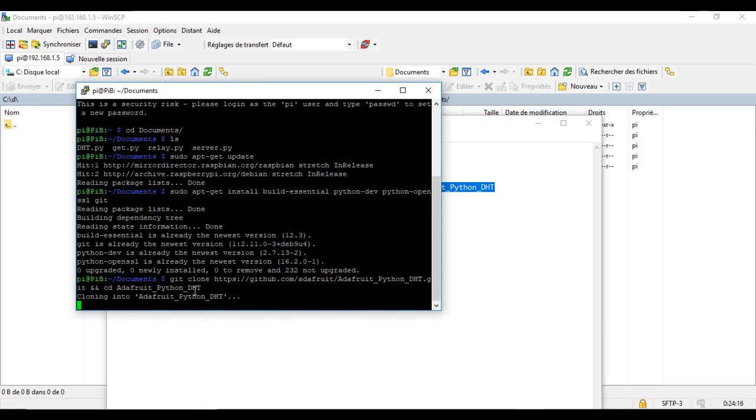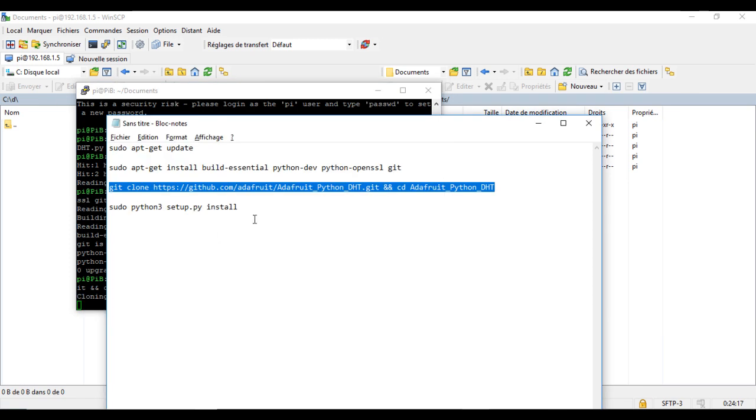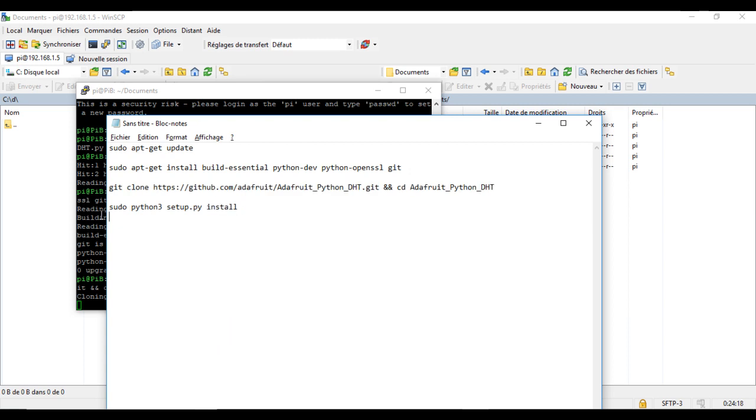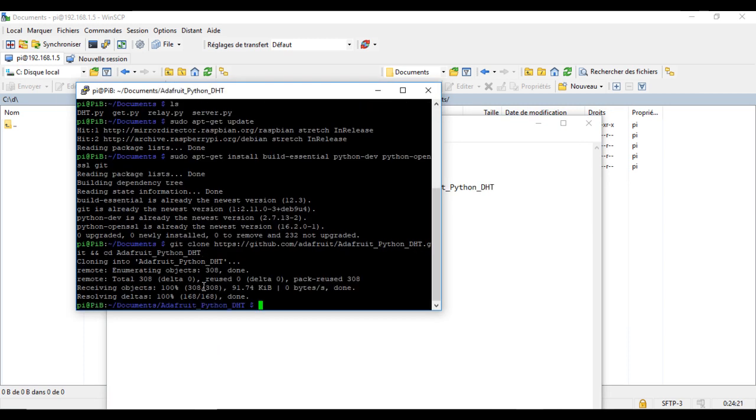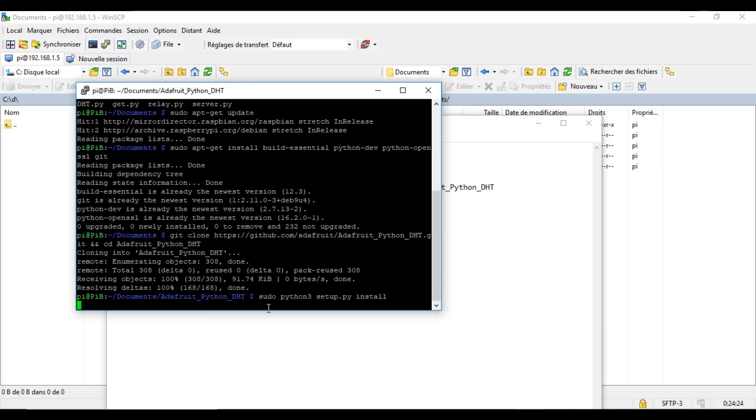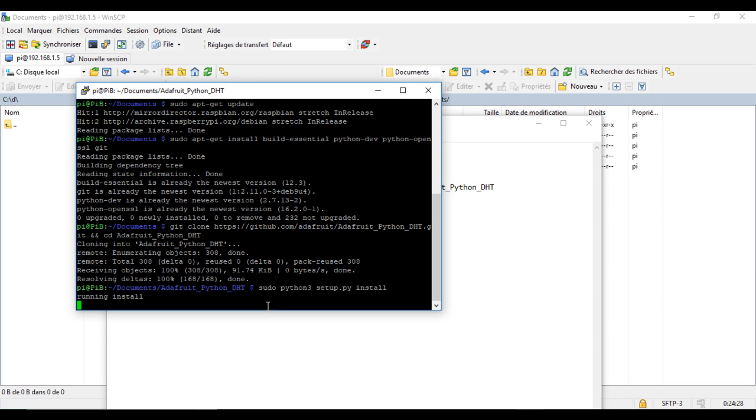And now we are ready to run our program.